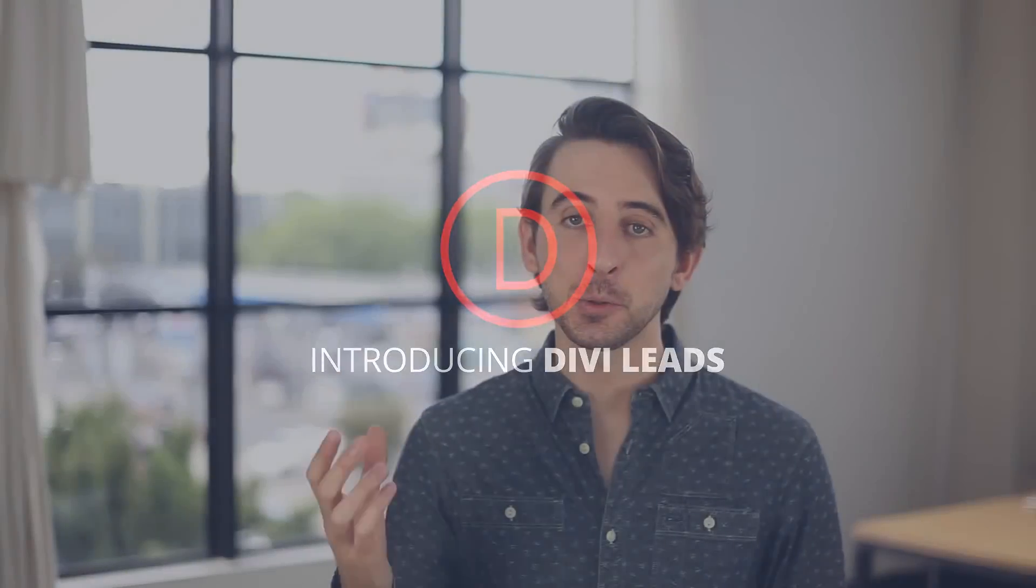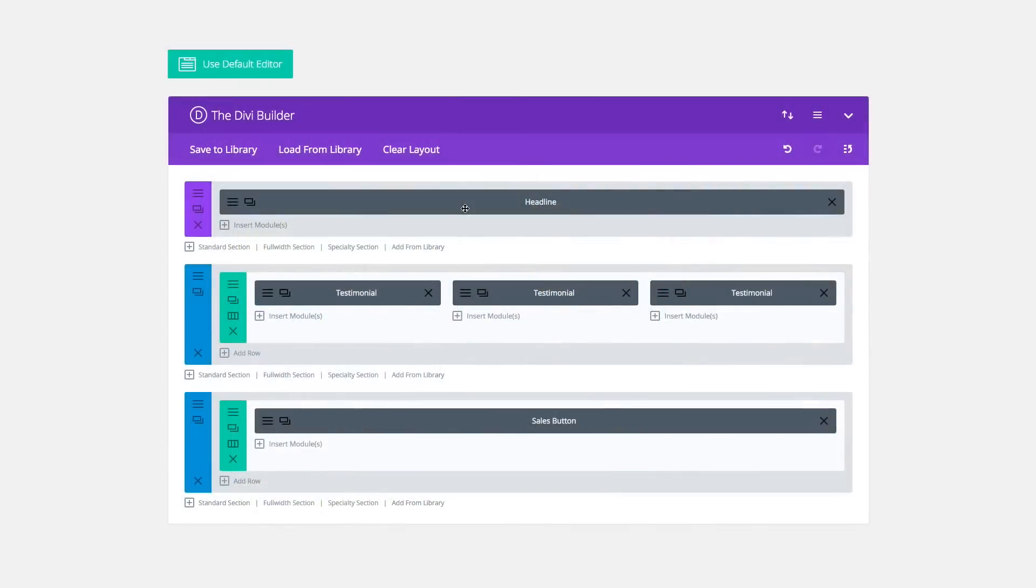Divi Leads is a fully functional and downright simple to use split testing system backed by powerful insights that works like magic right inside the Divi Builder.